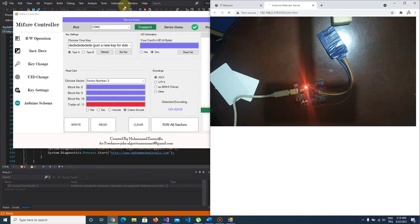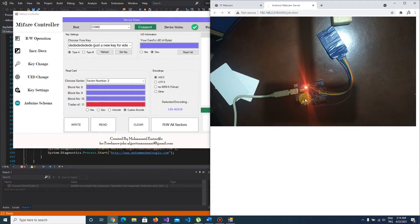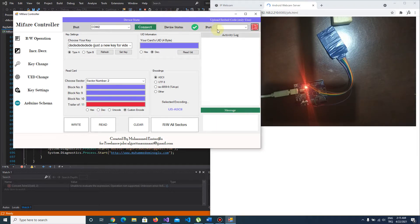Hi everyone, I want to introduce you my new program MyFair Controller. With this program you can make all operations of MyFair Classic 1K cards. You don't need expensive readers — only an Arduino Uno and RC522 module is enough for you. You can easily upload the embedded code to your Arduino.